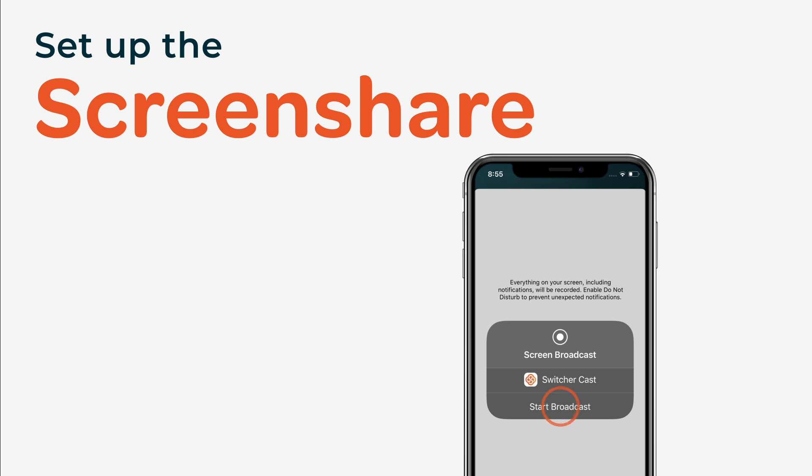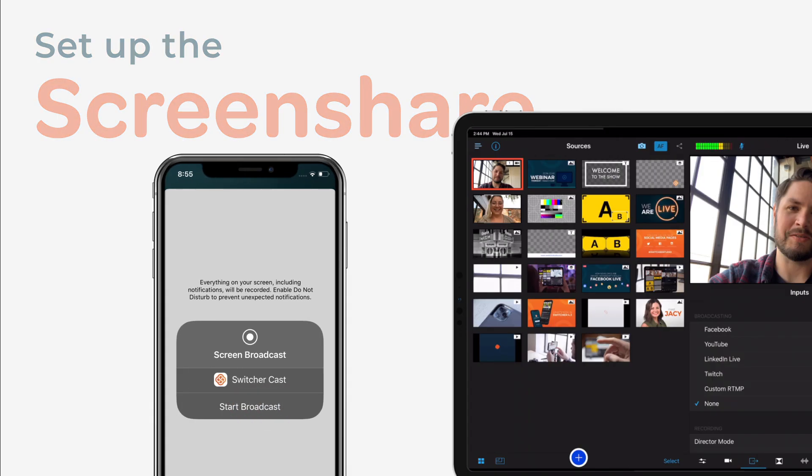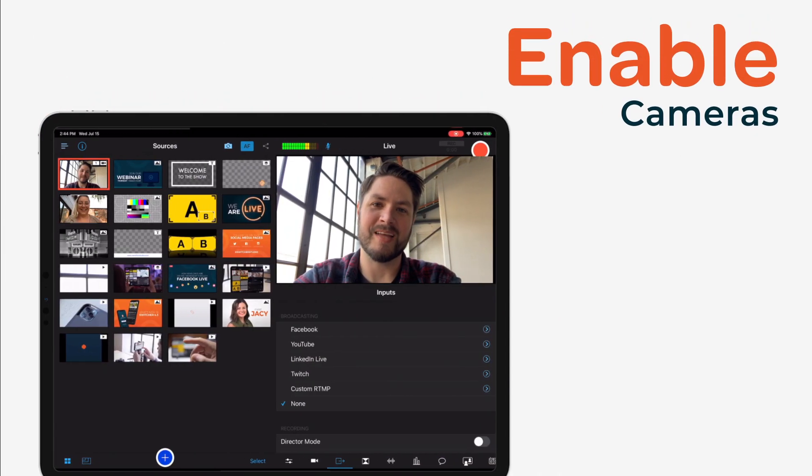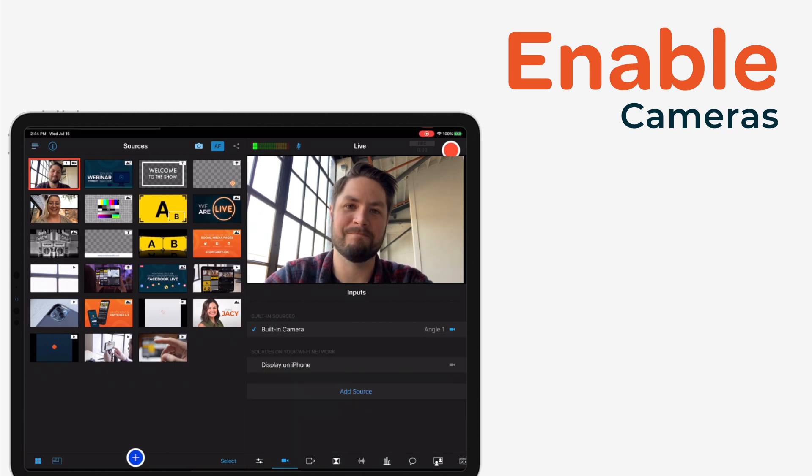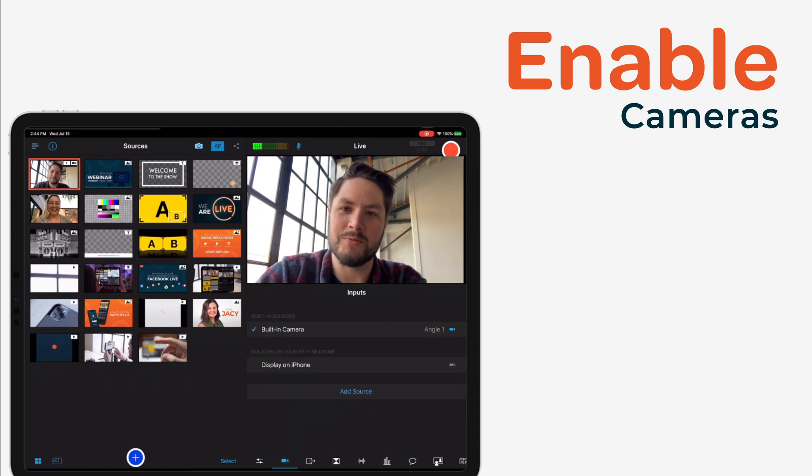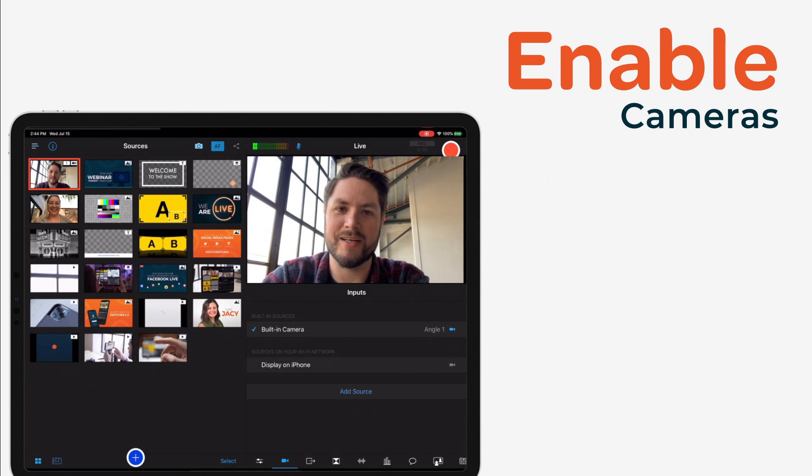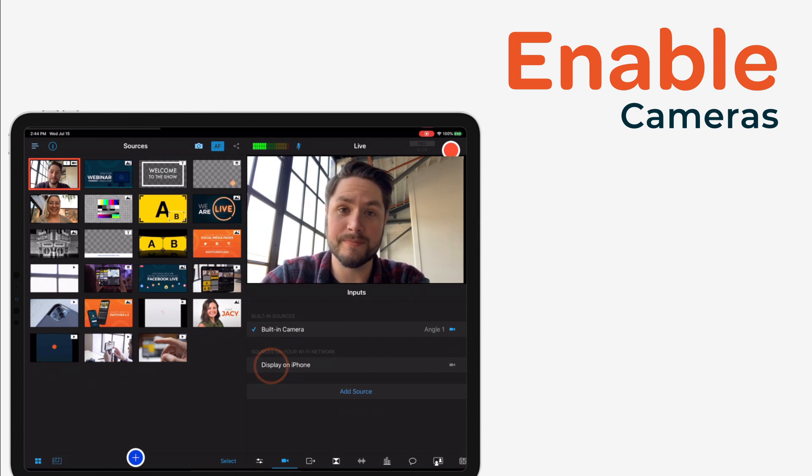Now you'll need to enable your screen share. On your main switching device, tap the inputs tab. You should then see a list of the iOS devices you set up as screen shares. Tap on the device name to enable it. A blue check mark will appear when it is enabled.